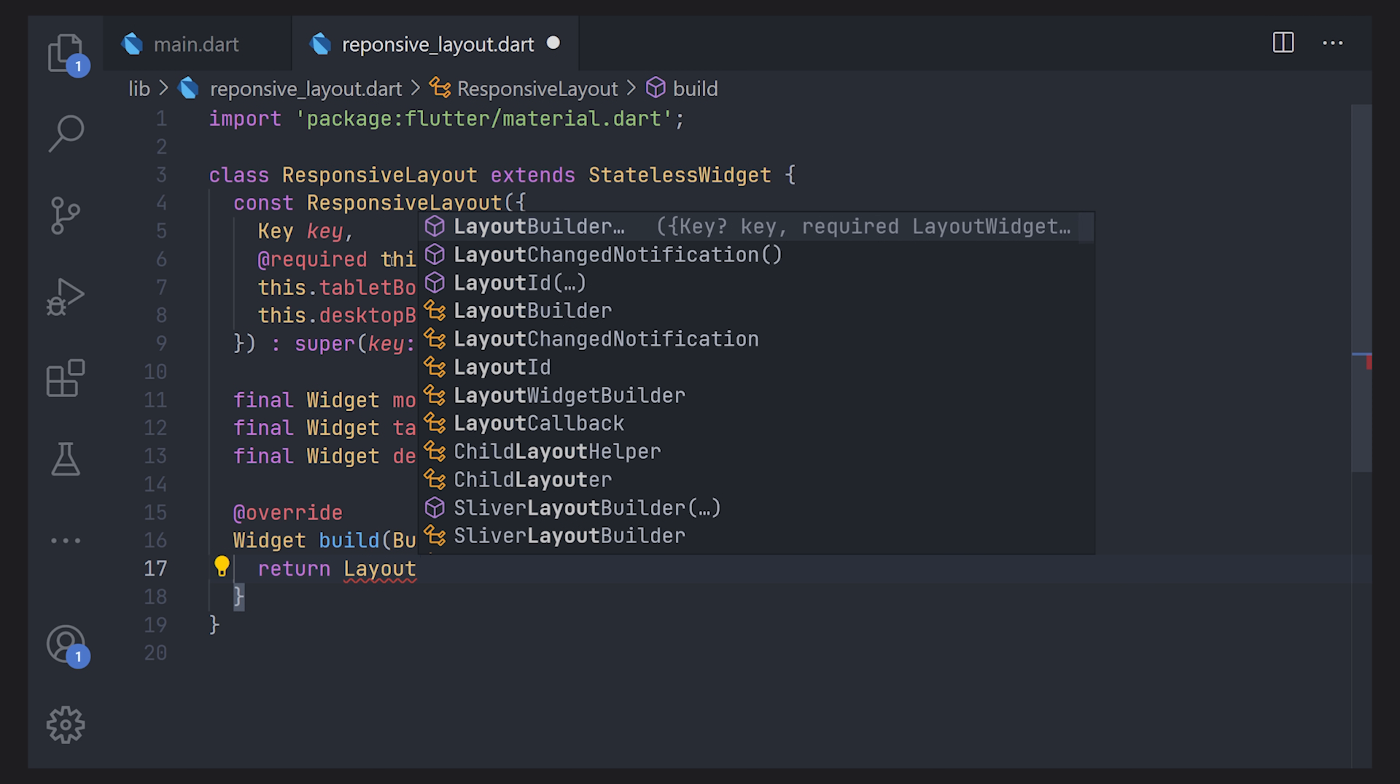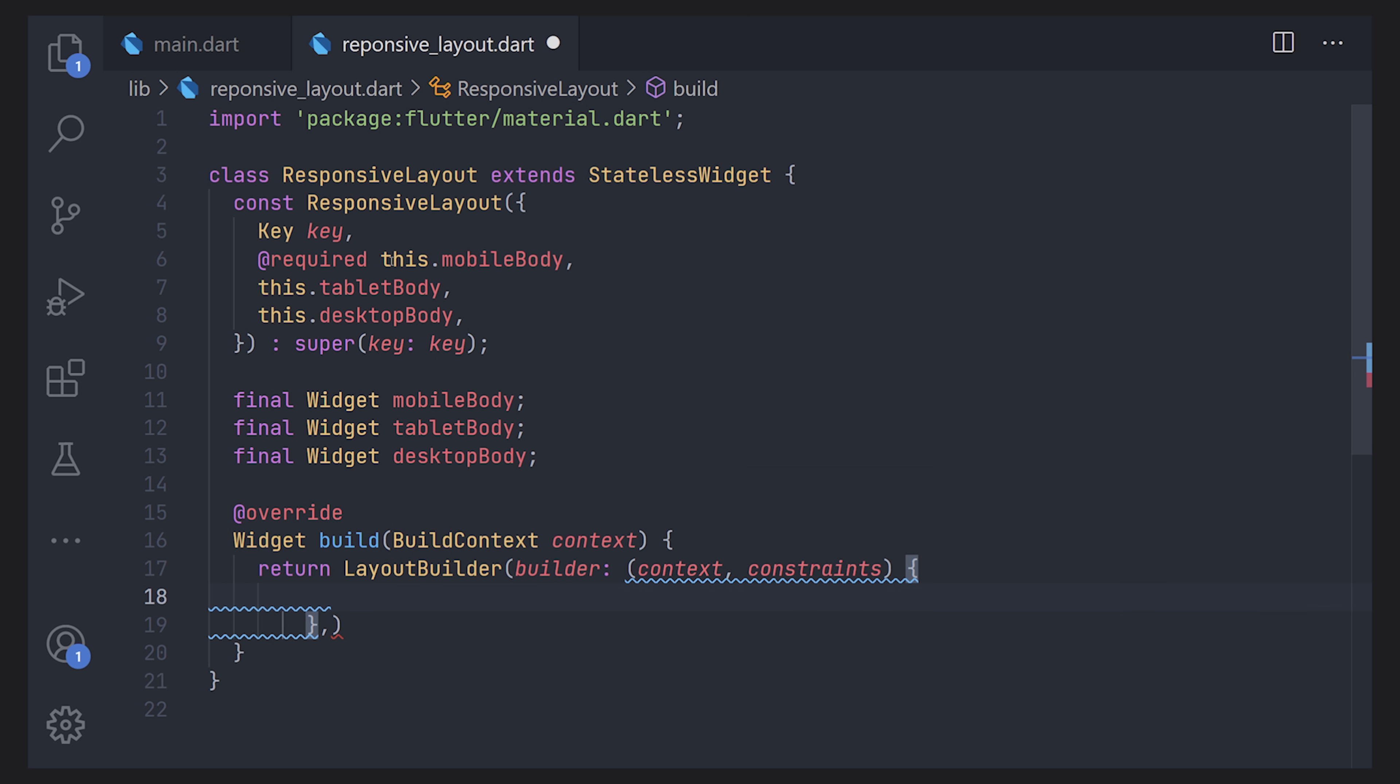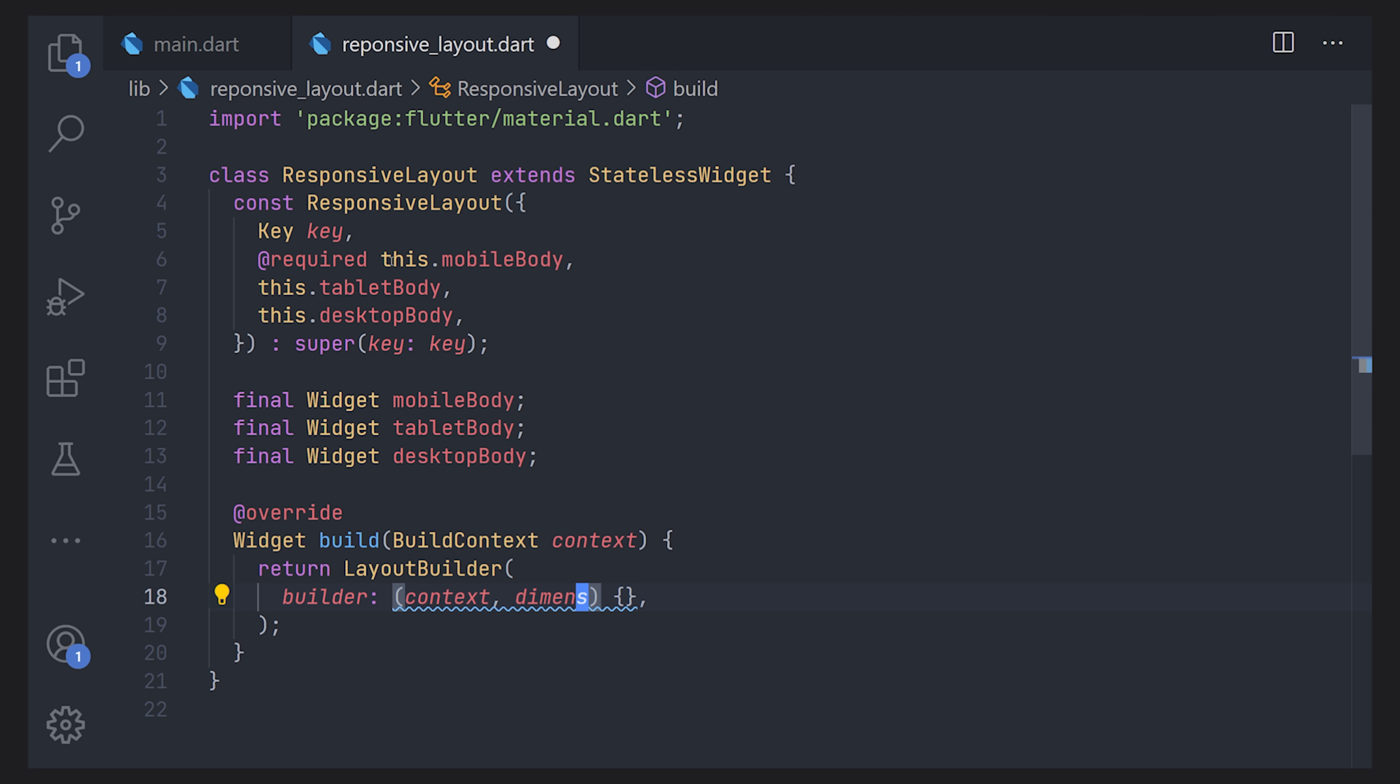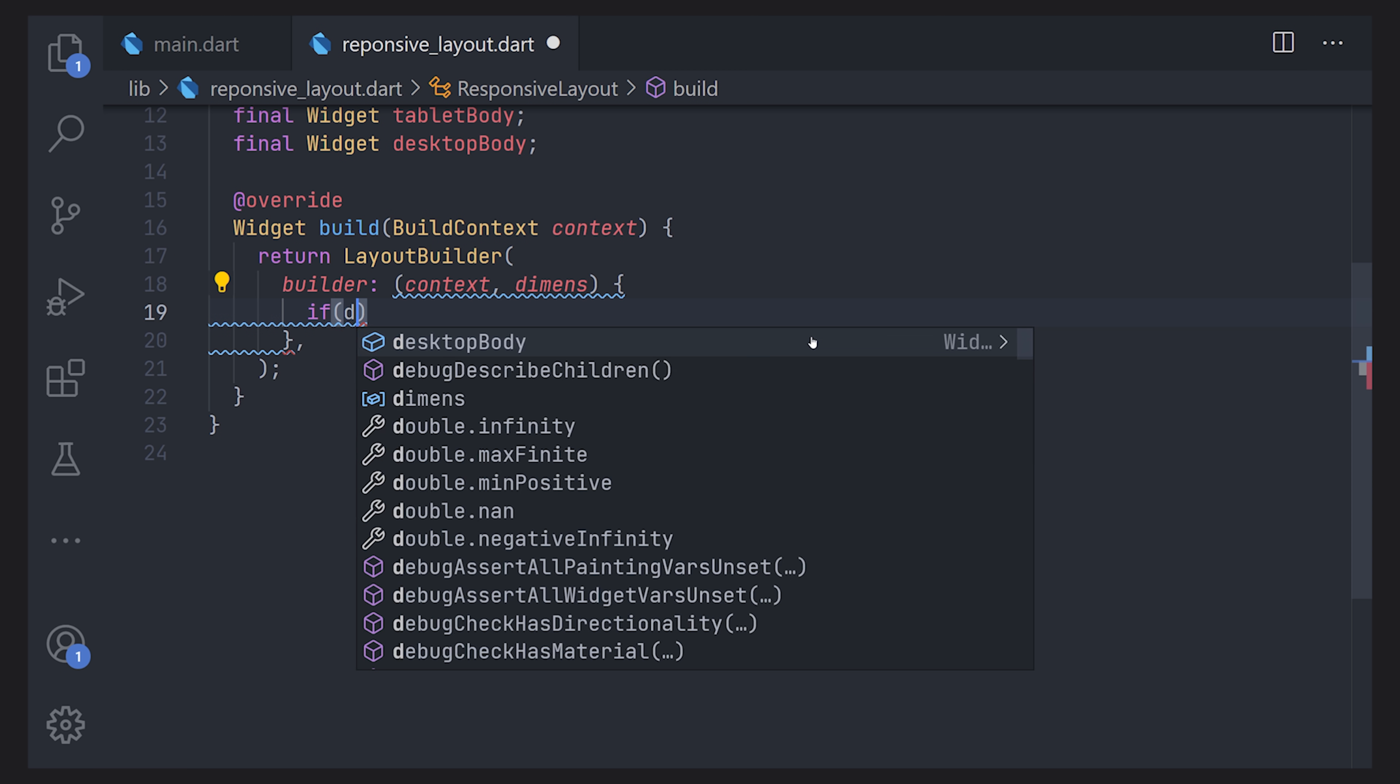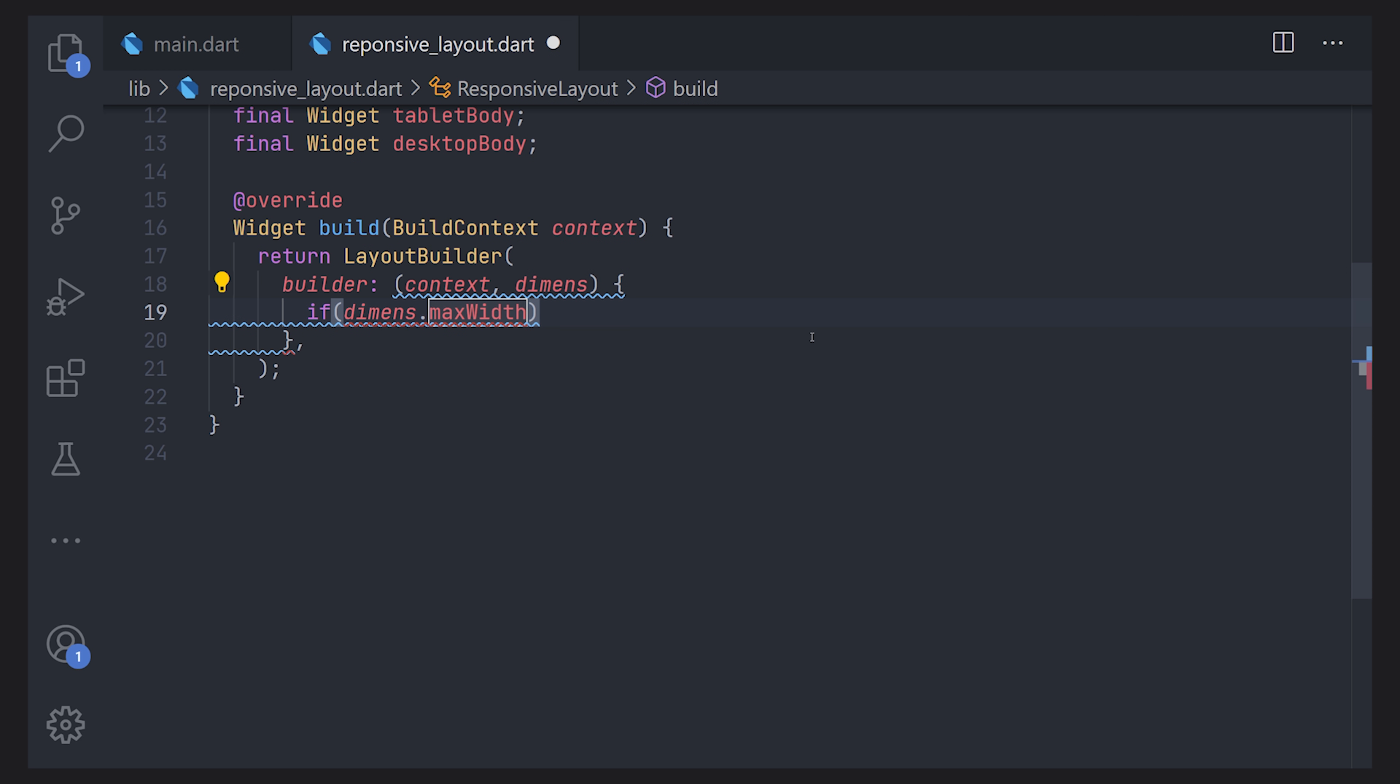Now we're going to create a layout builder. You can also use the media query if you want to do that instead. But in this case we'll just use a layout builder. So let's define the builder which is the context and the constraints and I prefer most of the times to just rename these constraints to dimensions but it doesn't really change the fact what it is. Now we can actually do some if cases for determining when we want to display what actual widget.